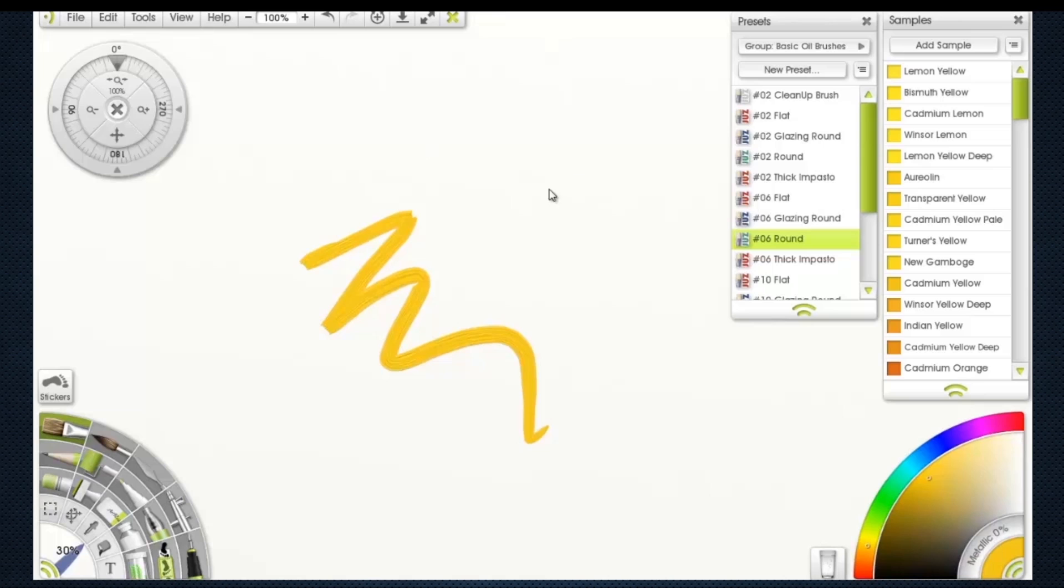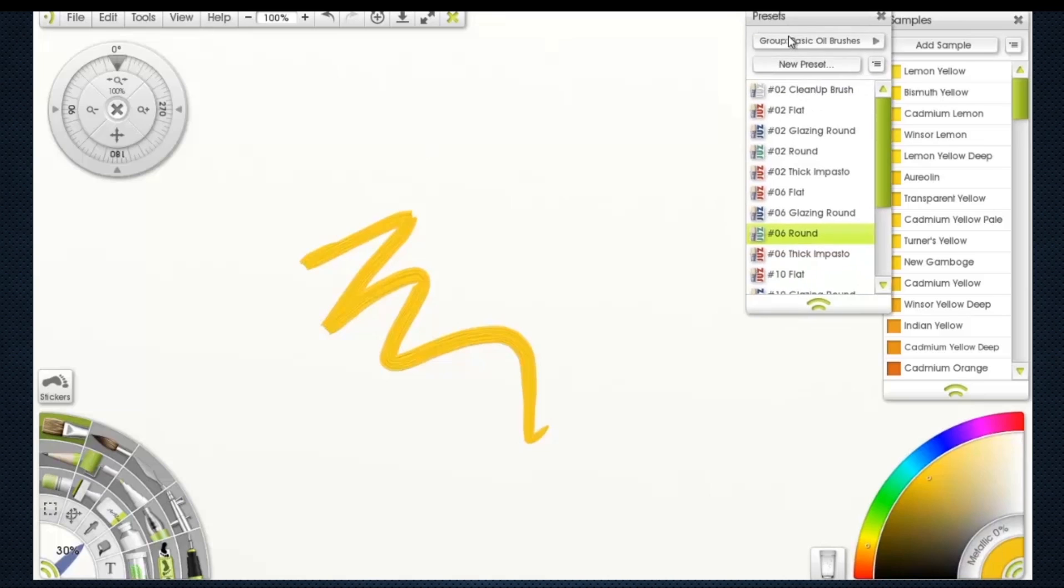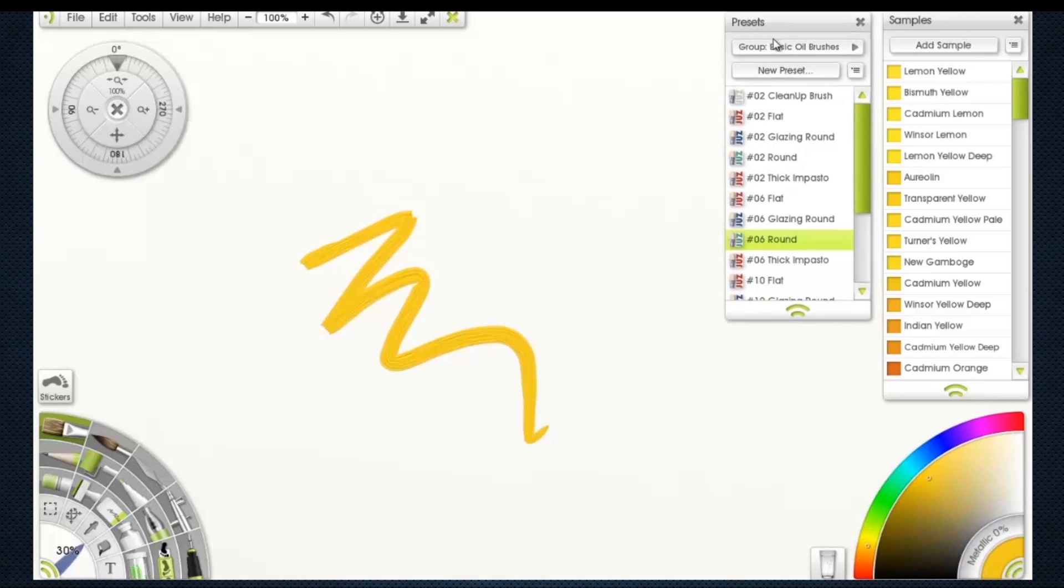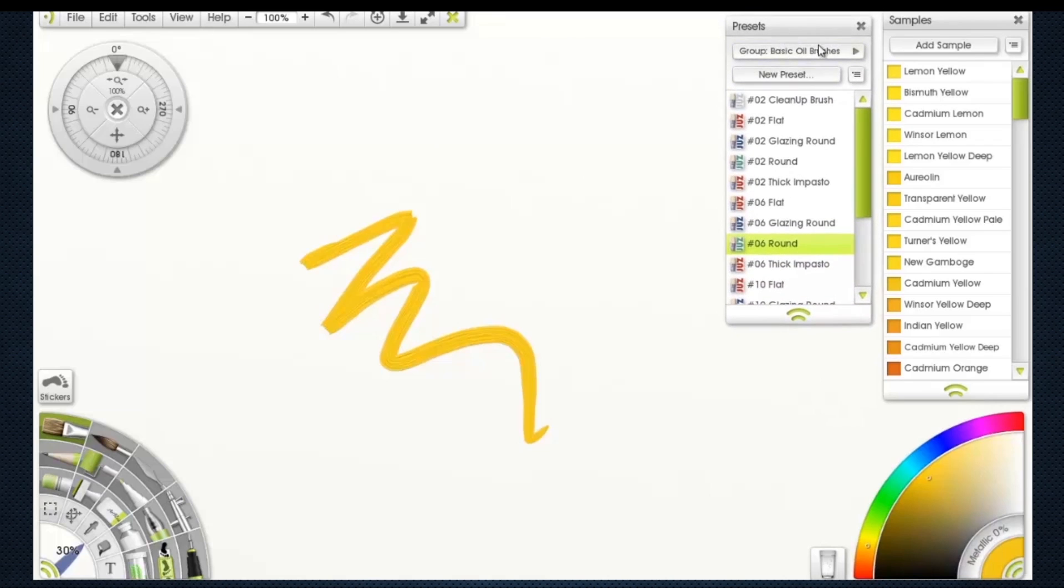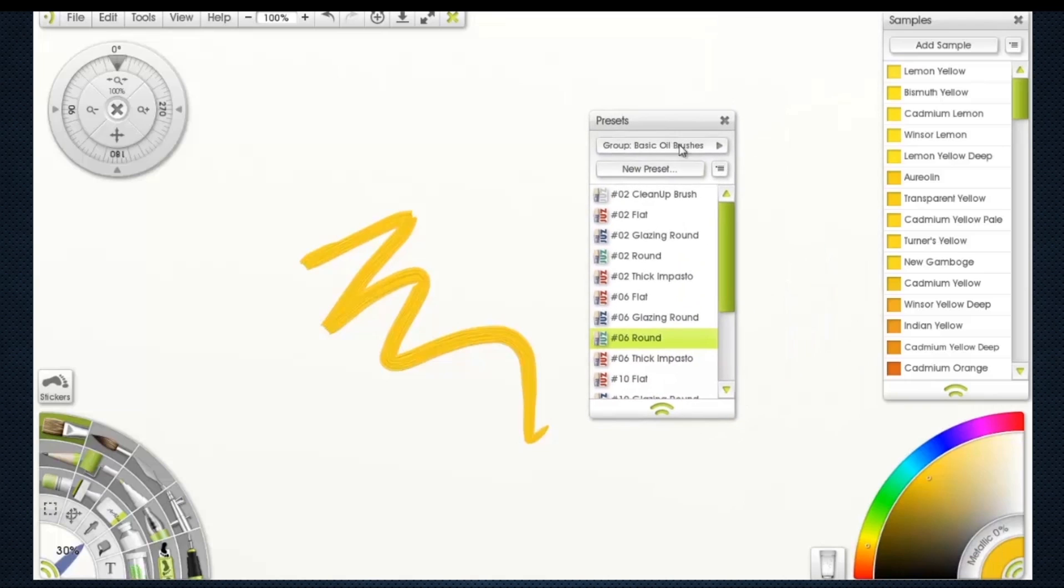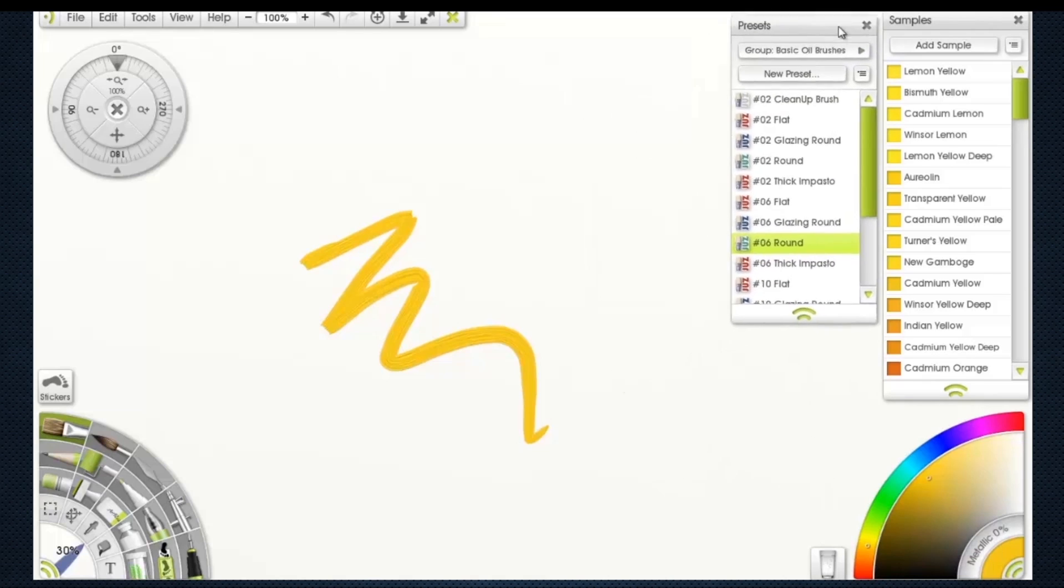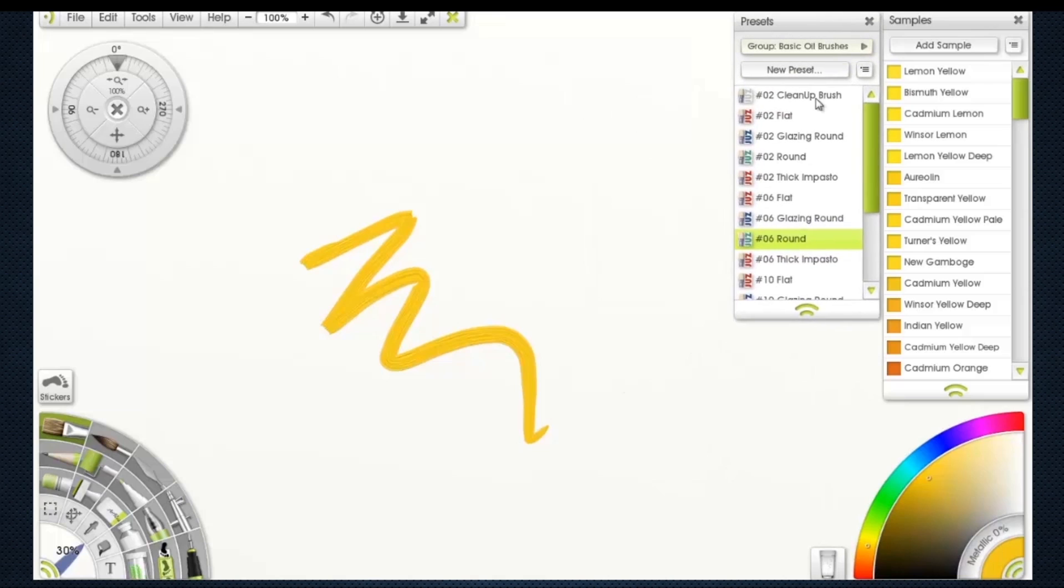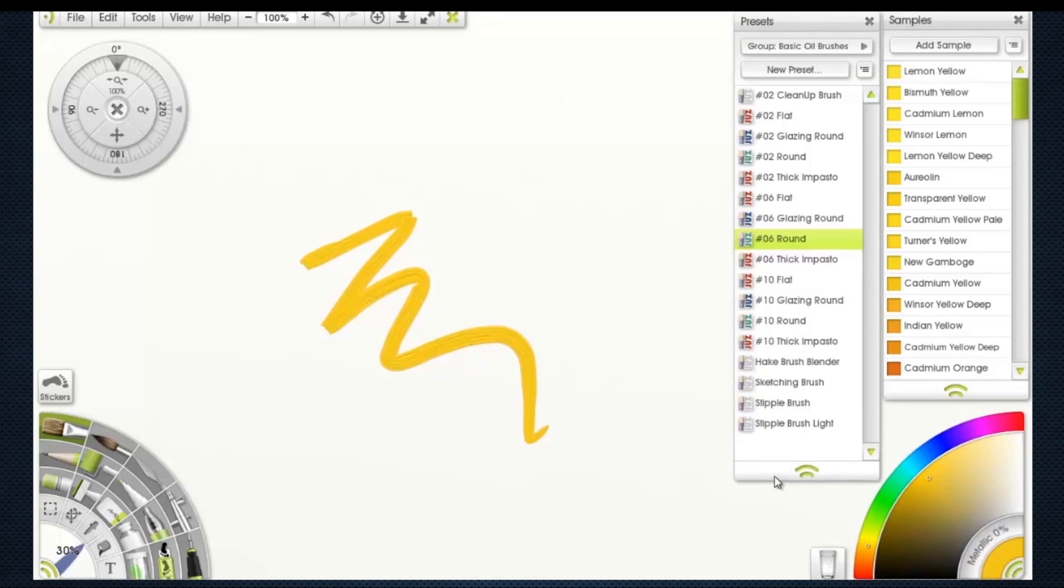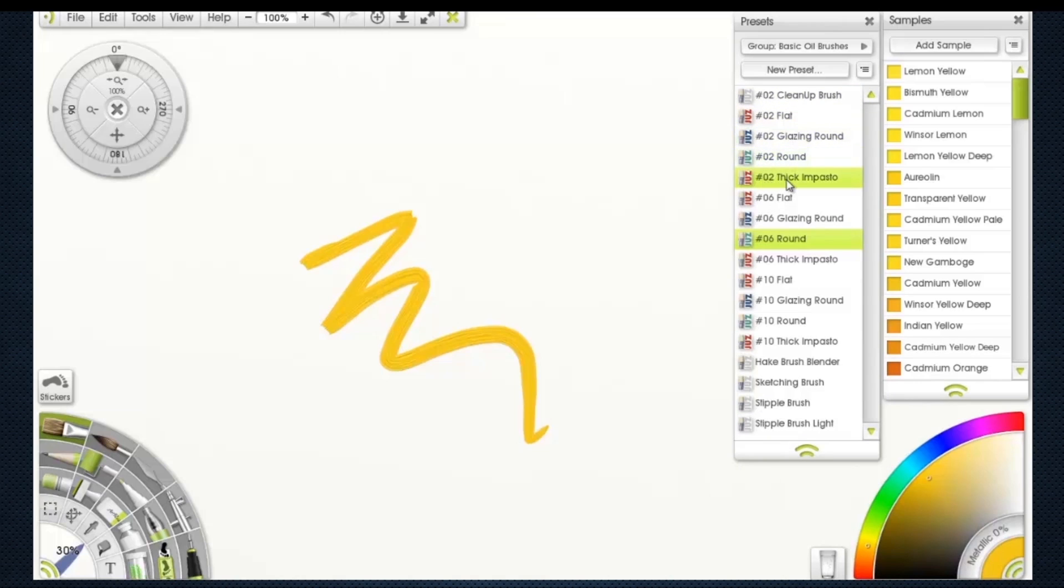My favorites are I got a couple of oil brushes sets. Basic oil brushes - this is one of my favorites. I'm going to pull it down just to show you a little bit. You got clean-up brush, flats, glazing round, O2 round, number two, thick impasto.